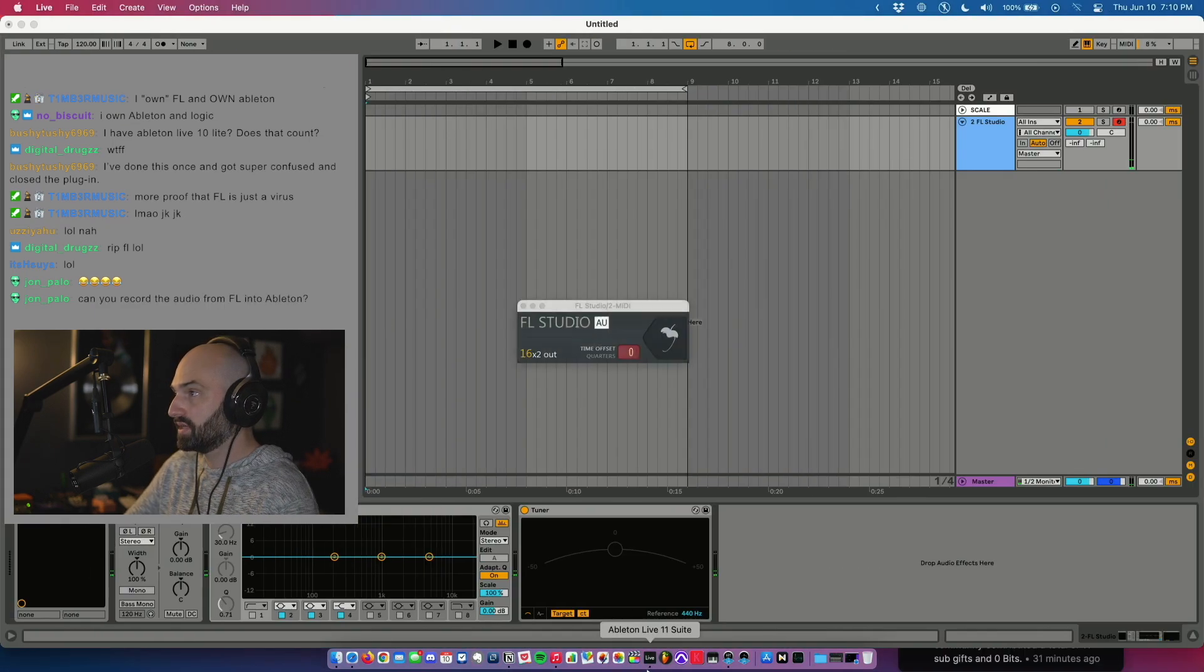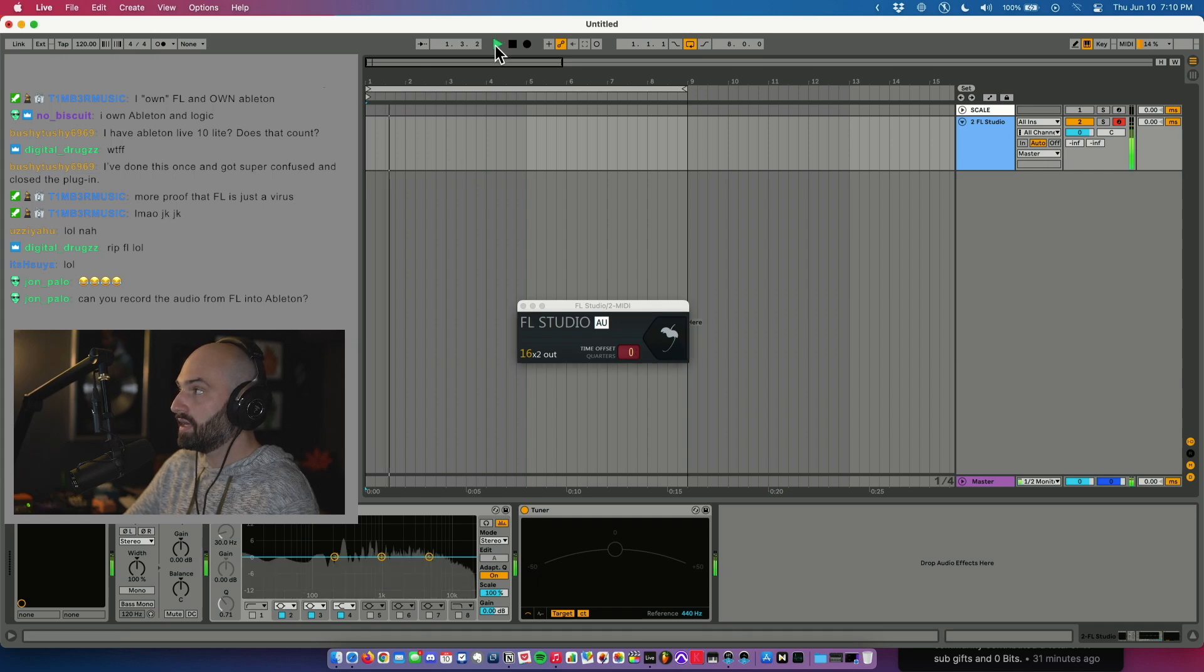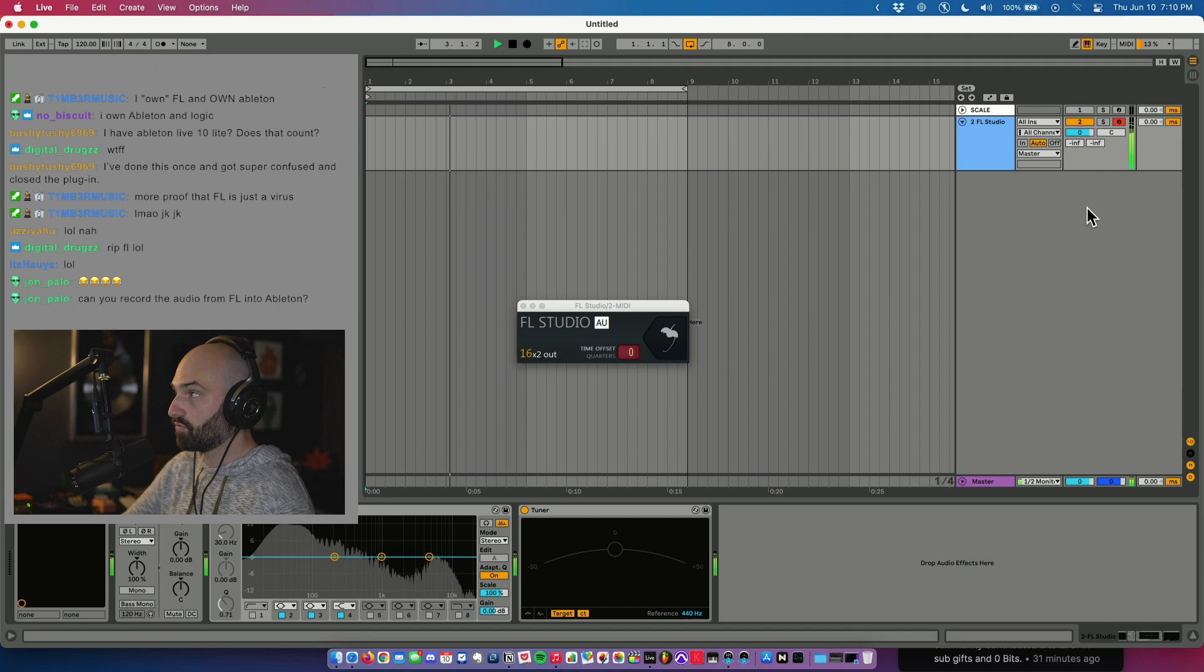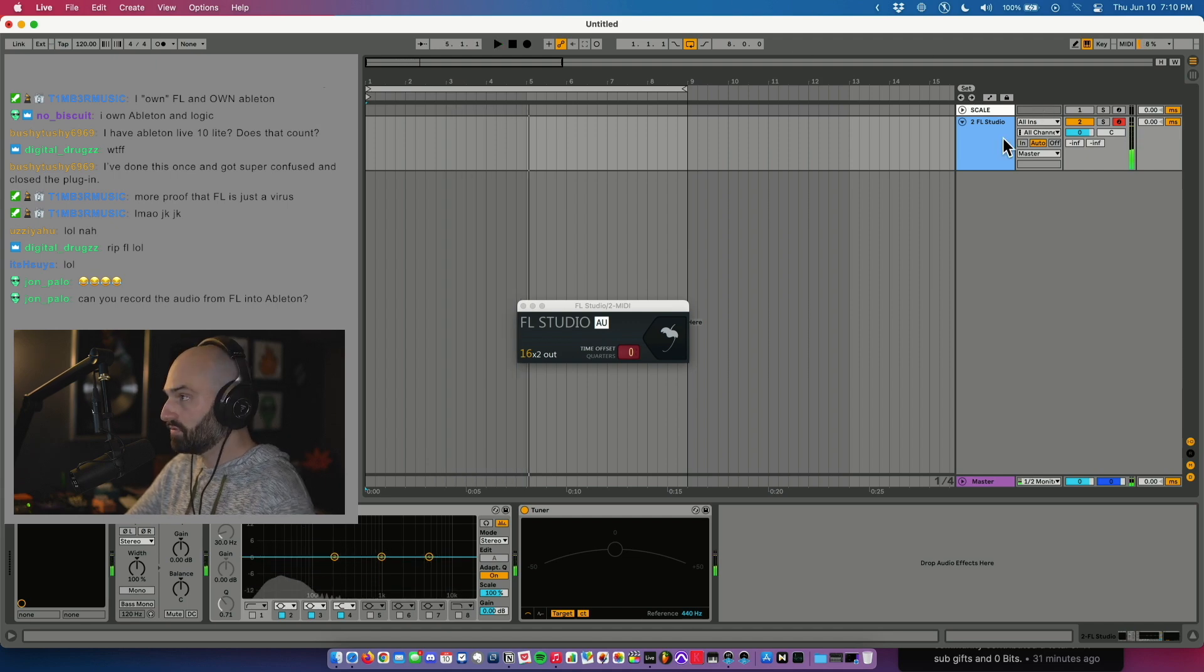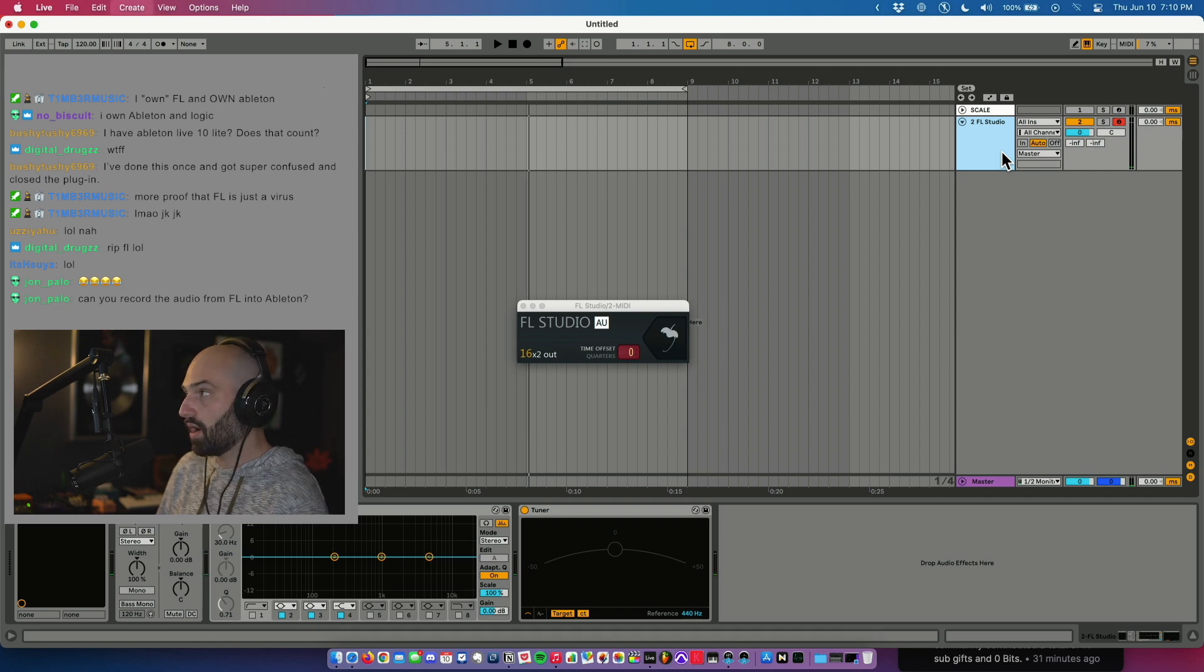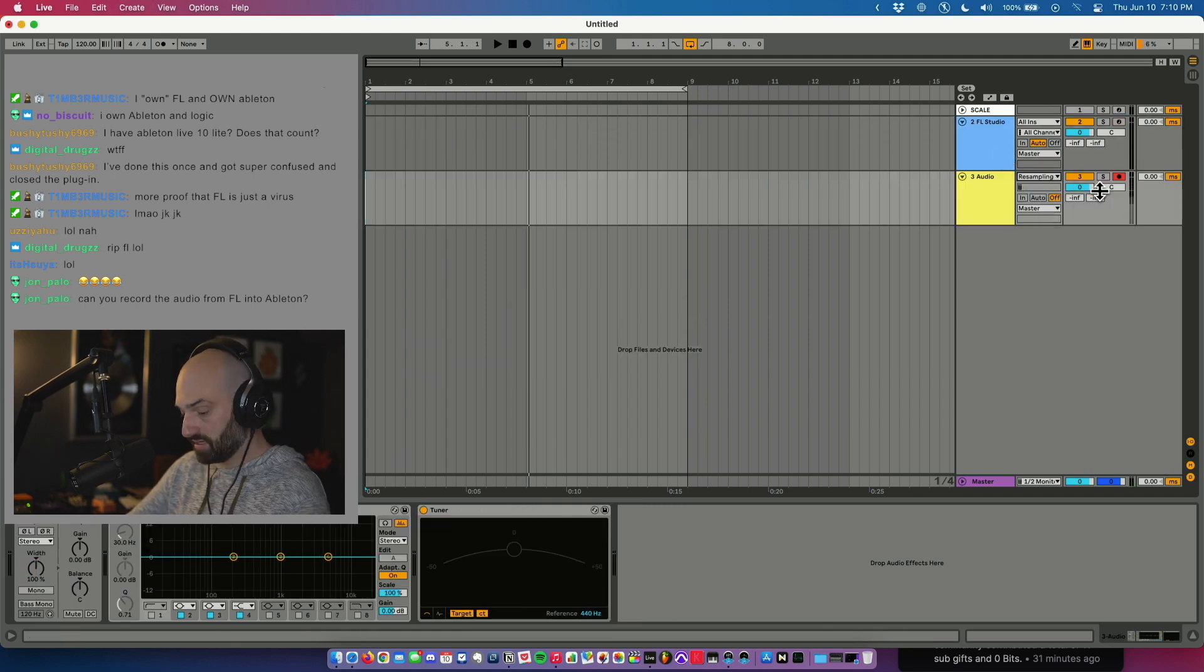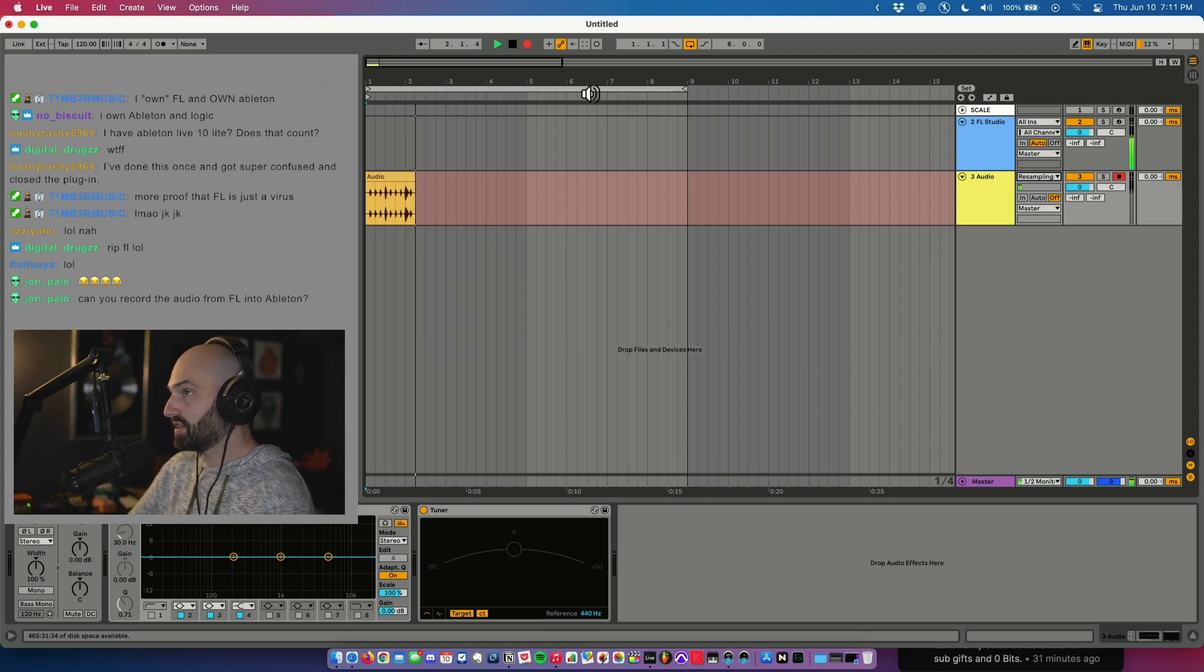Now when I go to Ableton, if I hit play, I have access to the FL session right here in Ableton. You can record that too. So if I make a new audio track, I can set this to resampling and it will record everything I just did in FL.